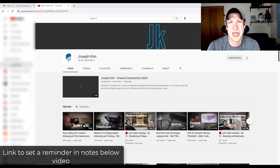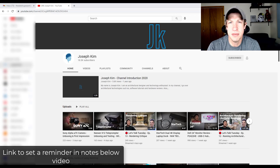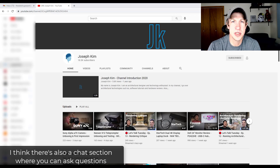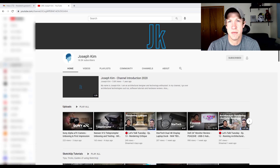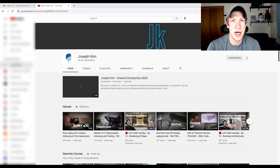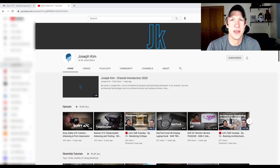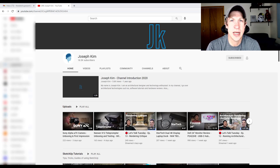just a reminder that tonight I am going live on Joseph Kim's channel to discuss SketchUp extensions. Joseph runs an architectural design and technology channel where he talks about different things having to do with software and technology — different technological things that people might use for architecture. He also has a live show where they discuss different things; he had Matt Donnelly on a couple weeks ago. Tonight we're going to be getting on there live at 8 o'clock to talk about extensions.